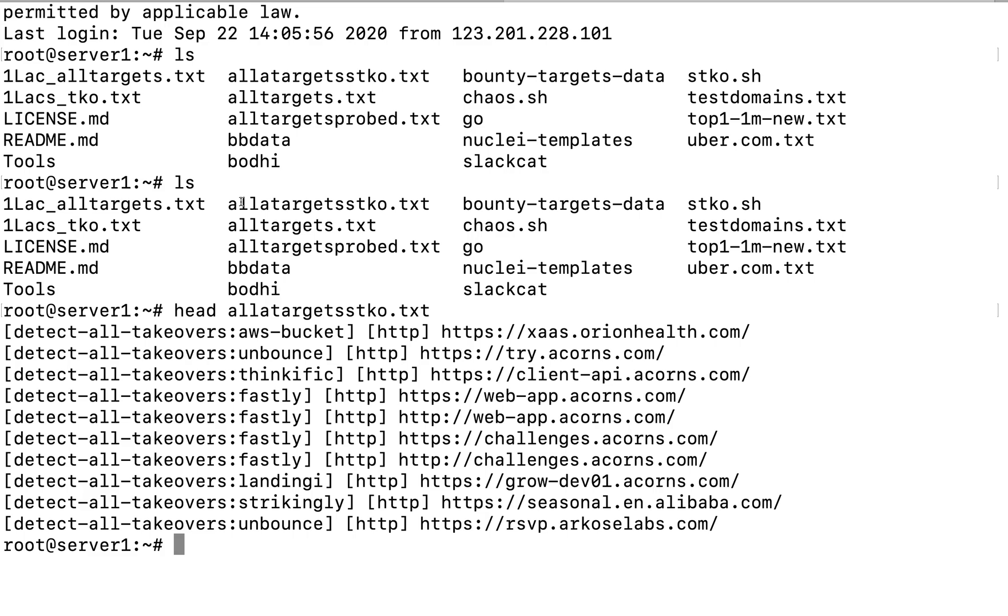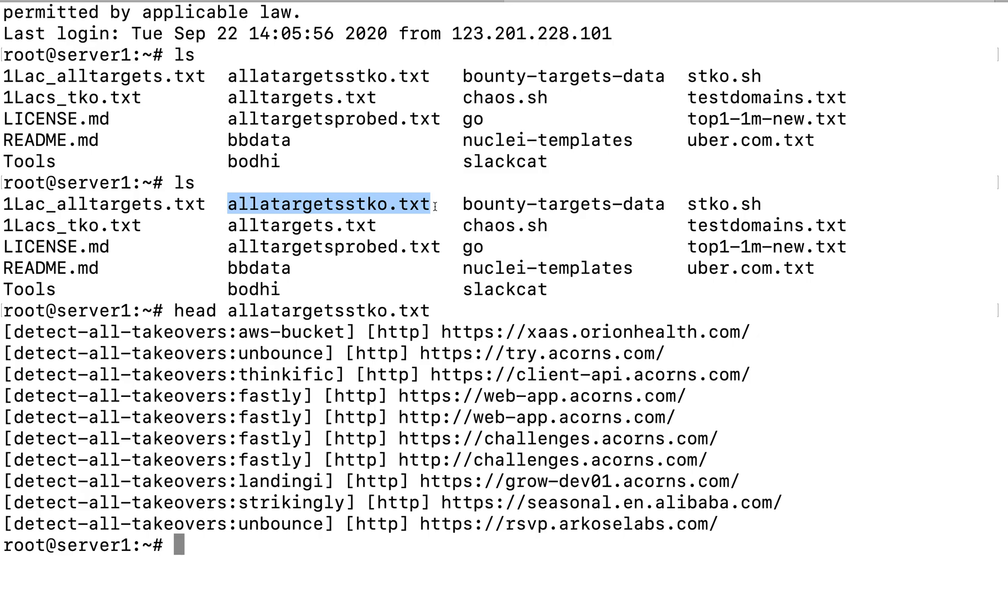Now I do this for all the subdomains that I have identified for all the bug bounty programs and I constantly keep on checking for new subdomains. If they are deployed, I keep my VPS running 24/7 so it keeps on waiting to identify if any subdomains has been updated. It takes data from the Project Discovery website and it downloads it from there, as well as it also takes data from bug bounty targets data GitHub repository.